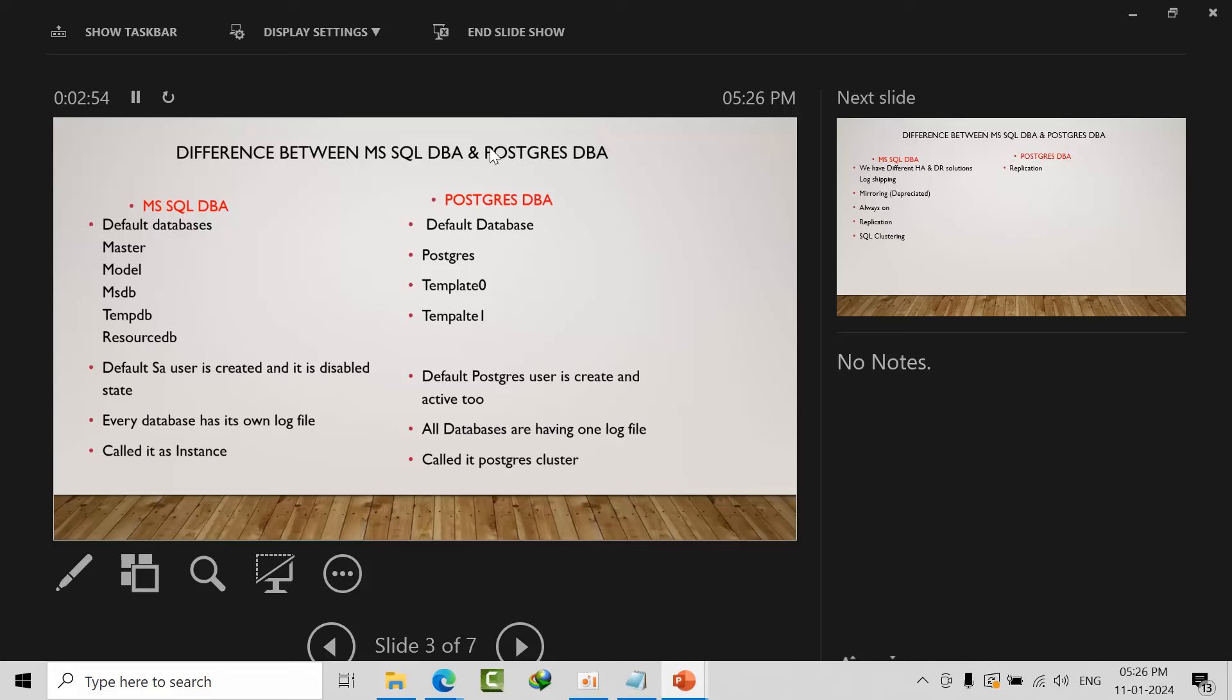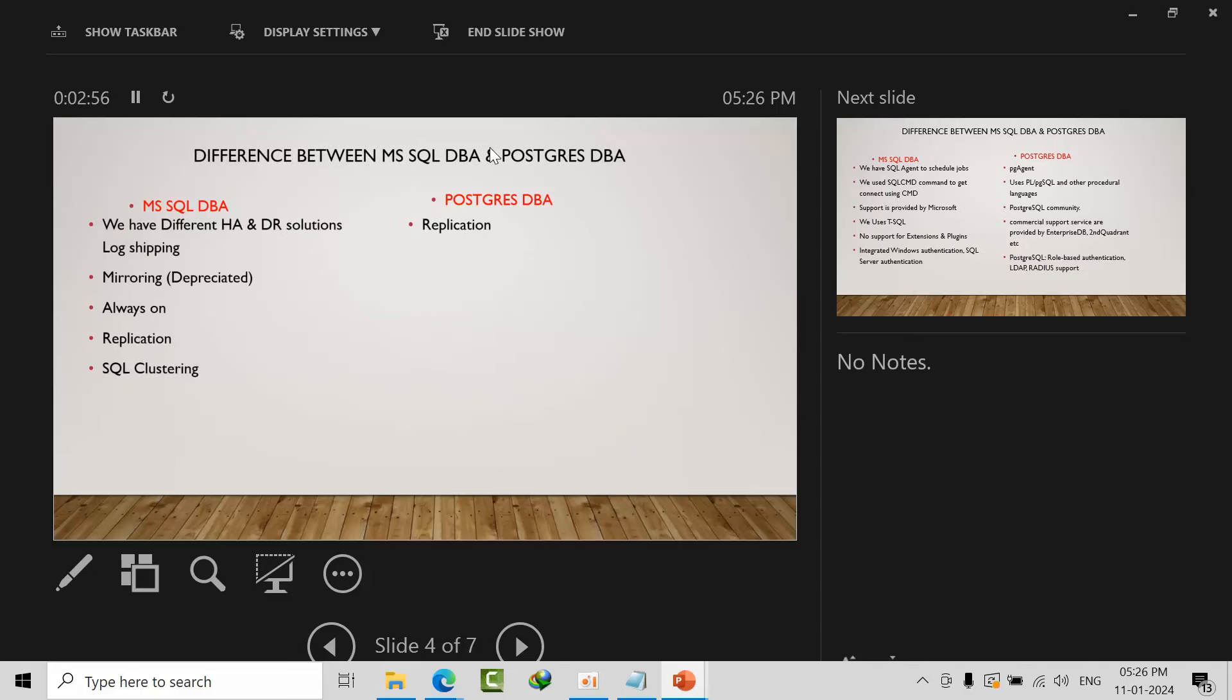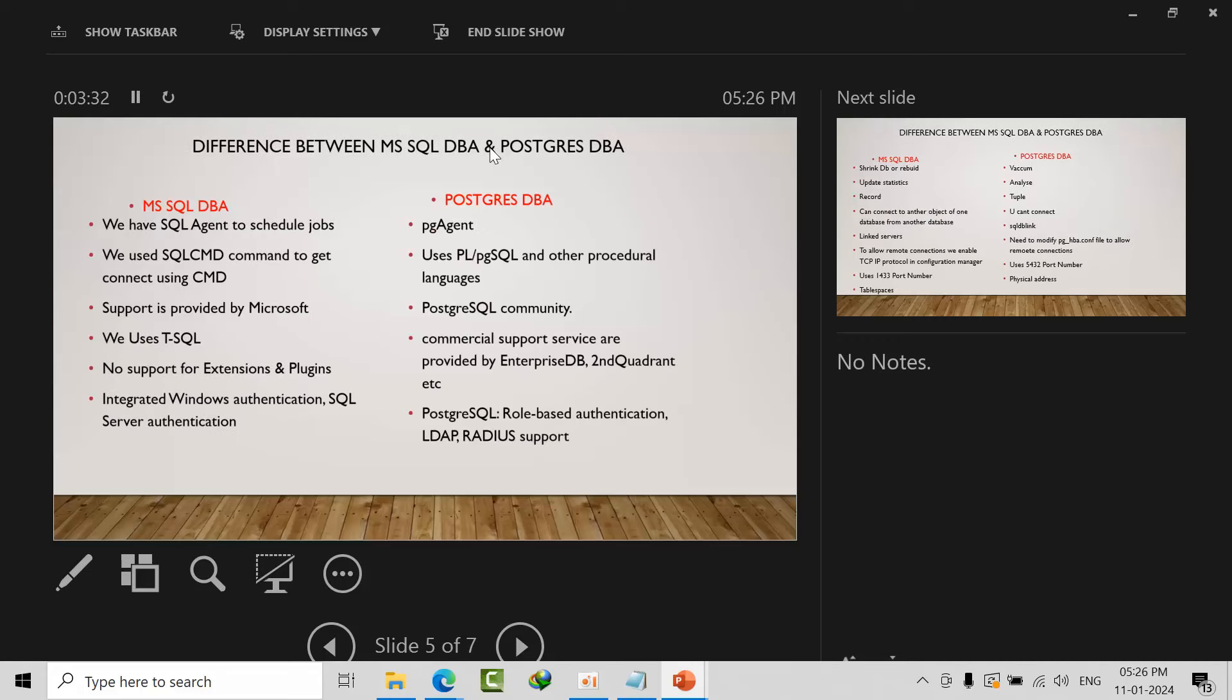In SQL Server we have different kinds of high availability solutions and disaster recovery: log shipping, mirroring, Always On, replication, and failover cluster. Whereas in PostgreSQL we have only replication, but in replication we have multiple types. Everything is covered—log shipping, Always On, all that stuff—under replication. In replication we have synchronous replication, asynchronous replication, logical replication, and streaming replication. Everything is covered in one terminology.